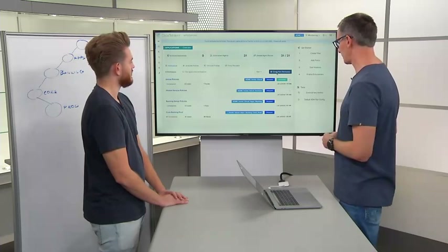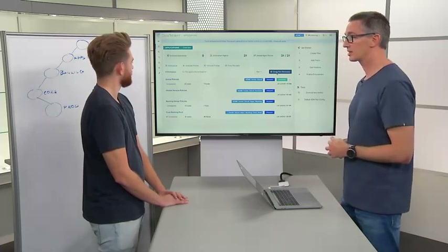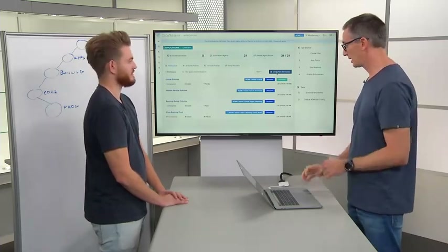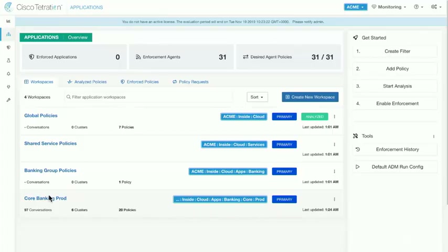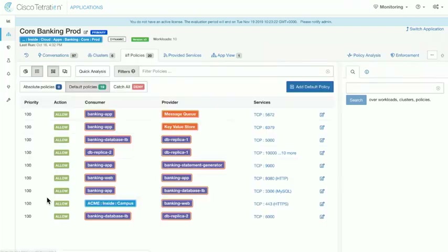Let's dig into an actual workspace itself. Let's start with the core banking app because that's where we've got our workloads running. This is where we have the ability to lay out the policy or actually go through the discovery of the policy that makes up this application.